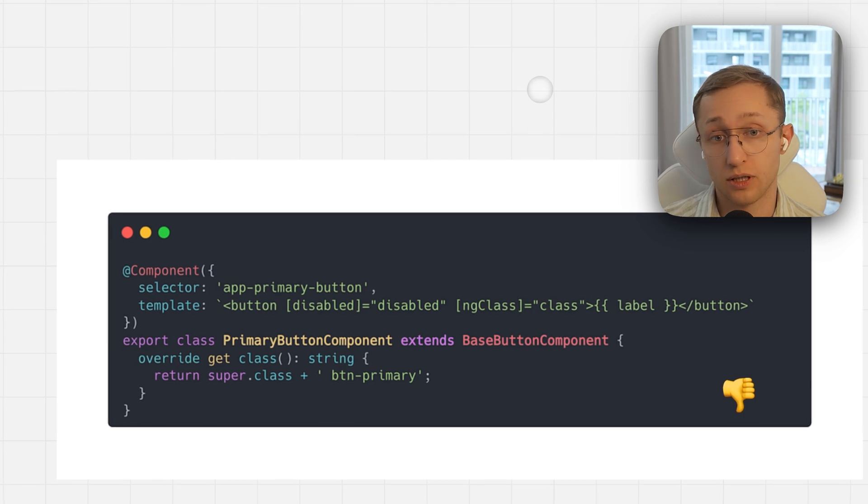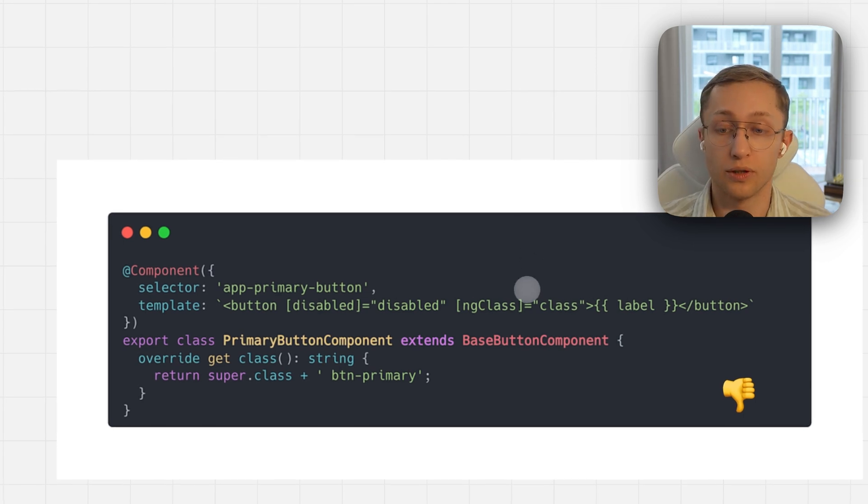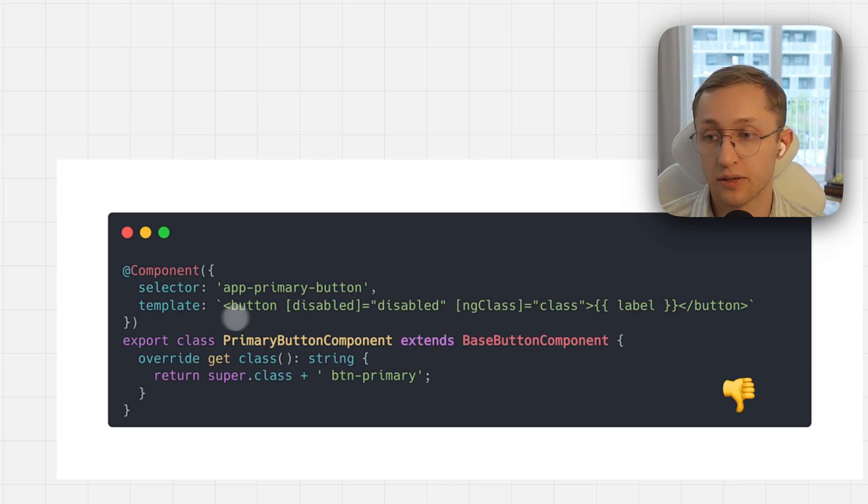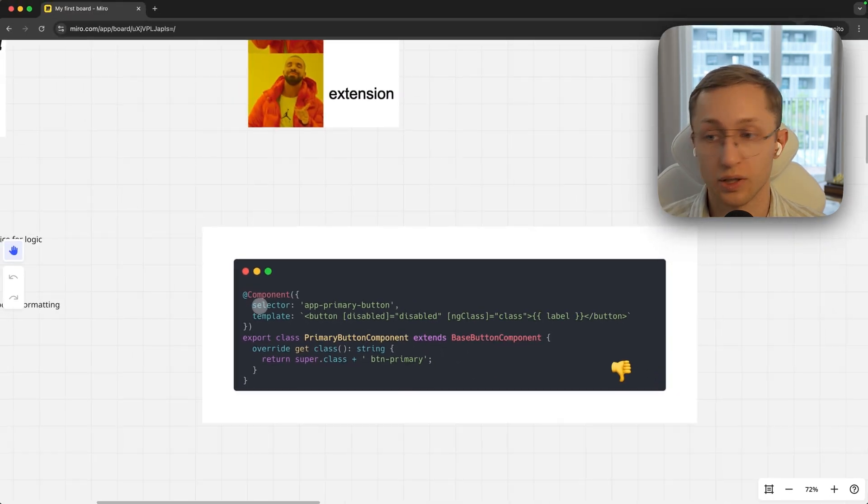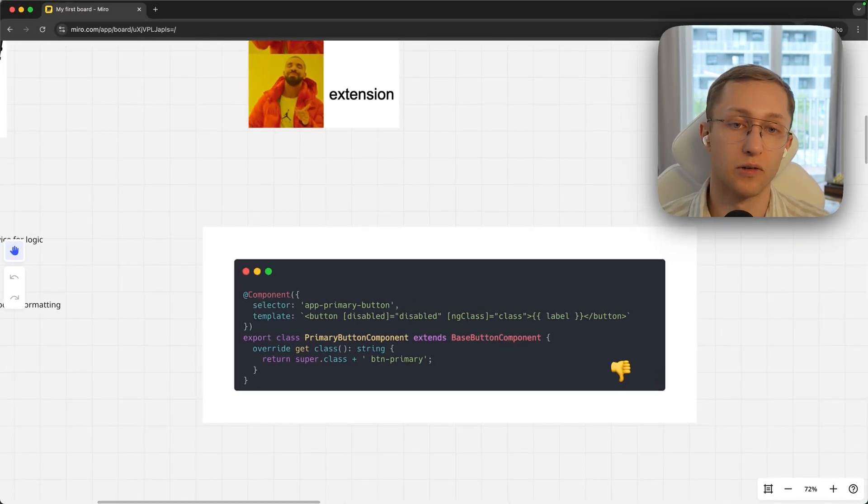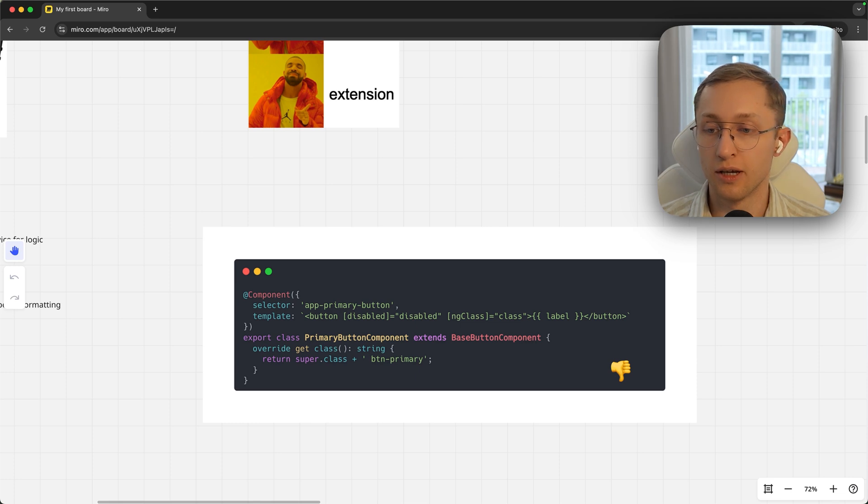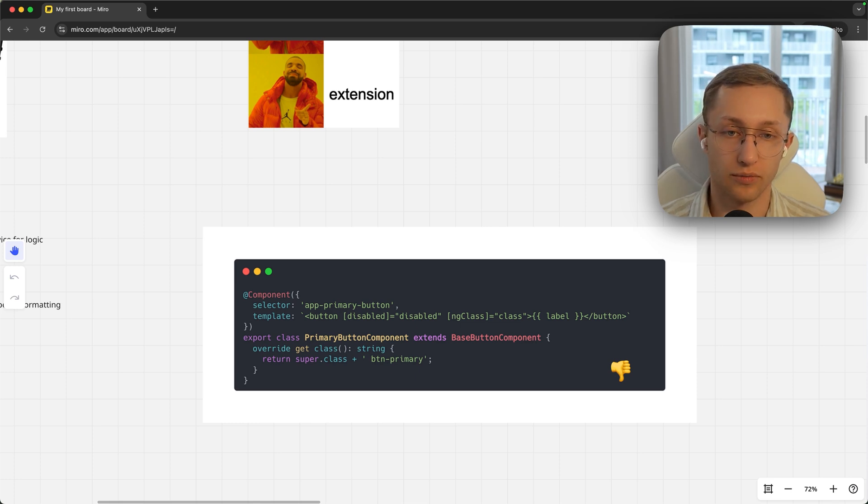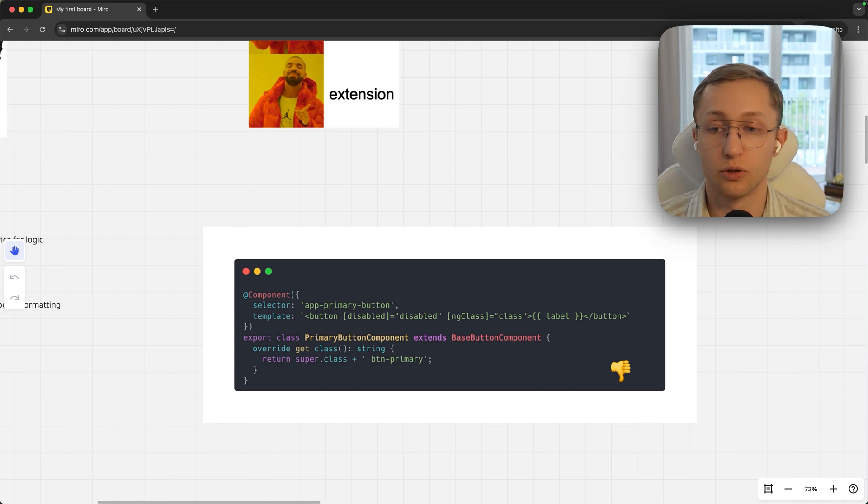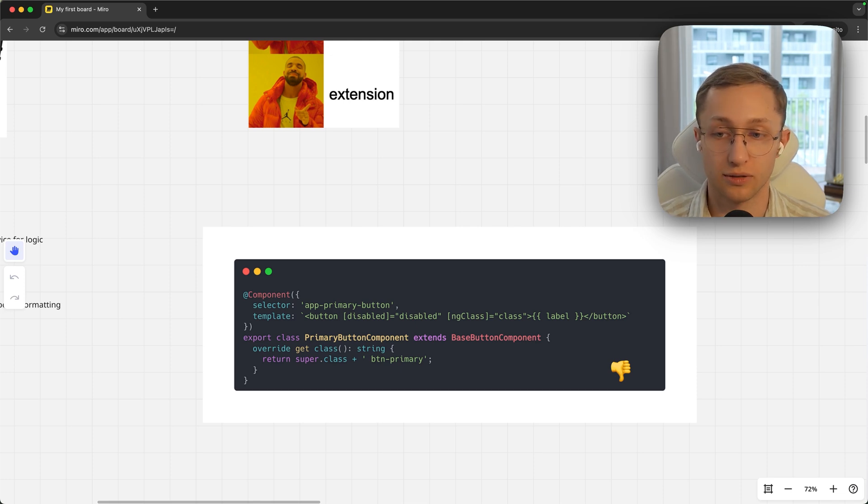However, in the front-end, especially in Angular, extending components is not really a good idea because you can extend the class, but you don't extend the component decorator, you don't extend the template. This is one of my favorite questions for interviews: how can you extend a component? Many developers say you can extend the class, but then I ask how can you extend the template, and the answer is you can't.